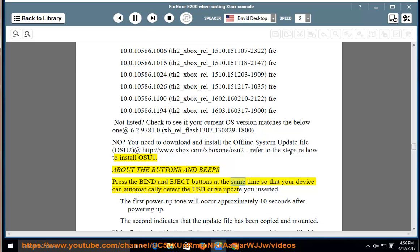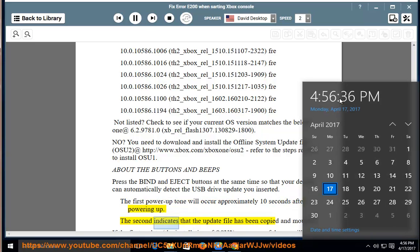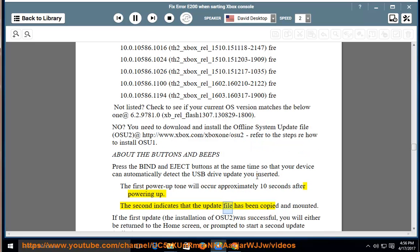About the buttons and beeps: press the bind and eject buttons at the same time so that your device can automatically detect the USB drive update you inserted. The first power-up tone will occur approximately 10 seconds after powering up. The second indicates that the update file has been copied and mounted.